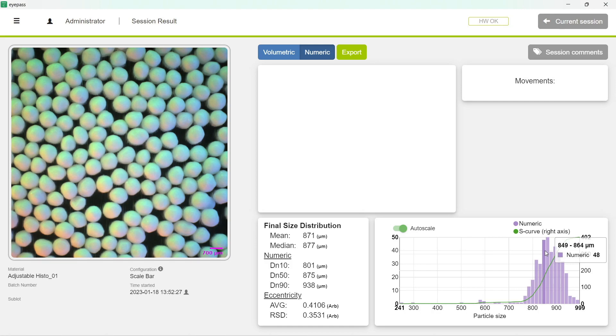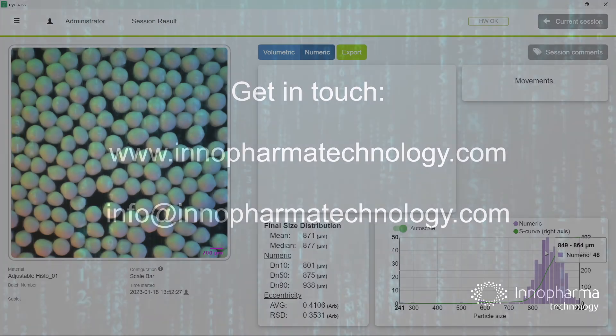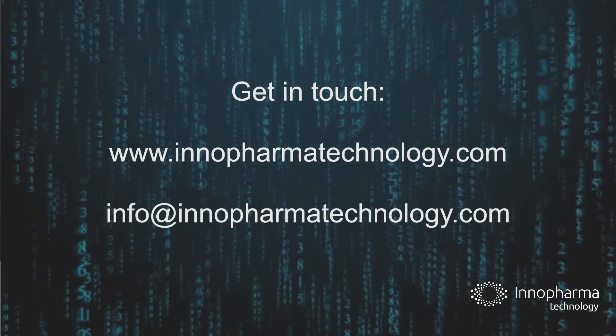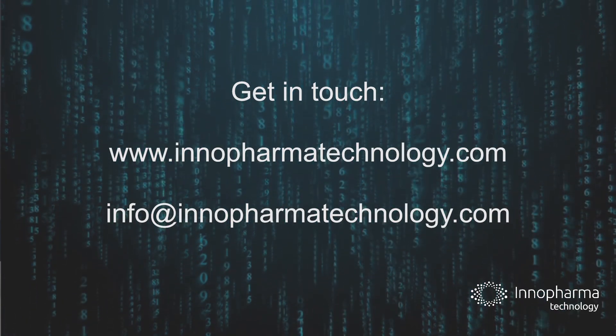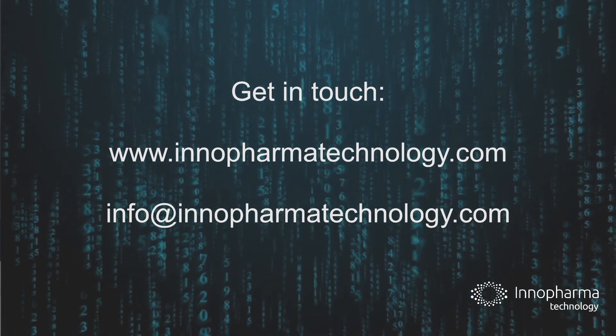I hope our users enjoyed this feature, and we are always here if you need us. Do not hesitate to contact us. Hope you have a great day!